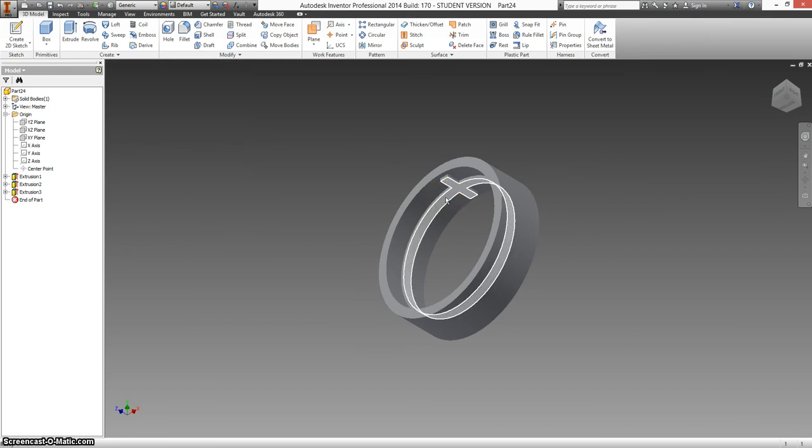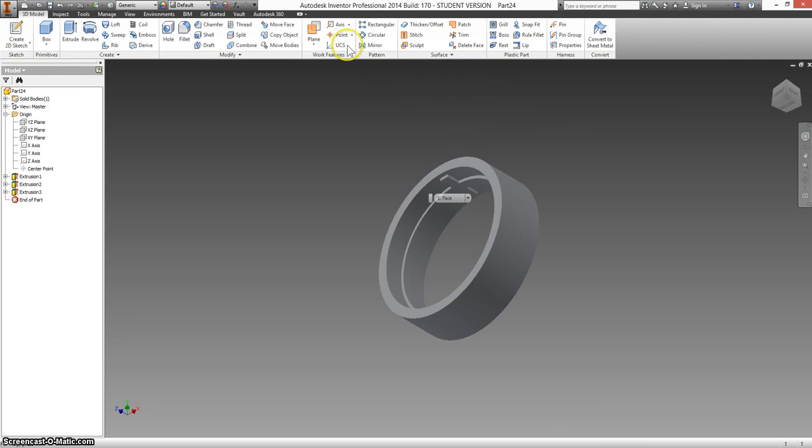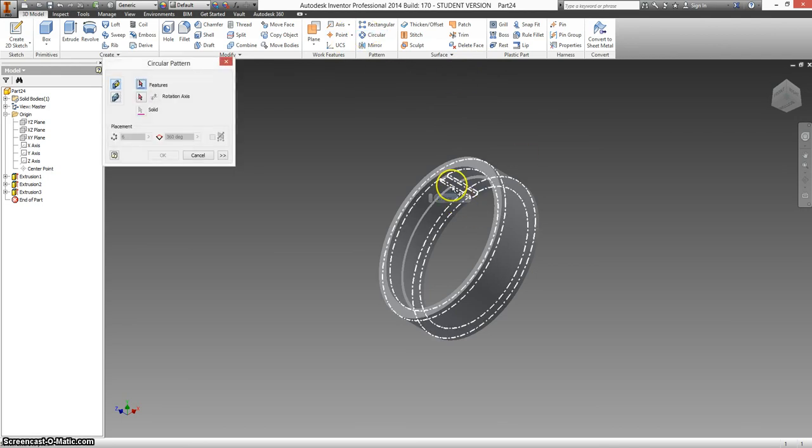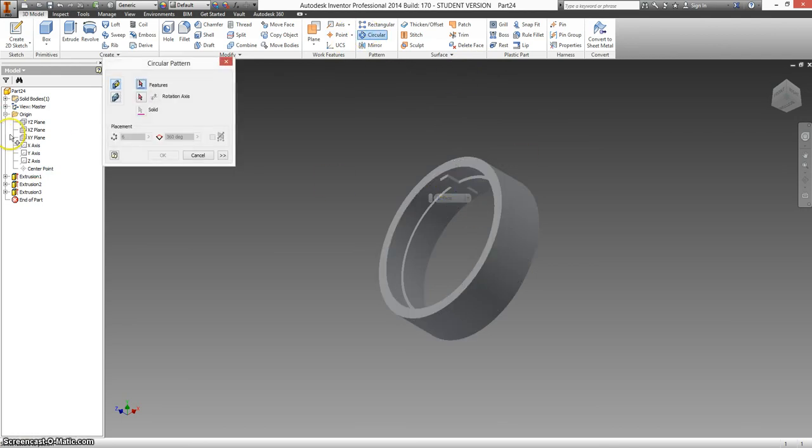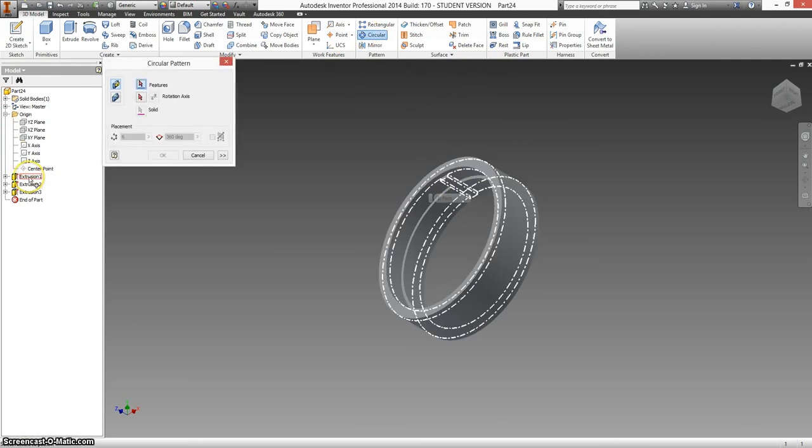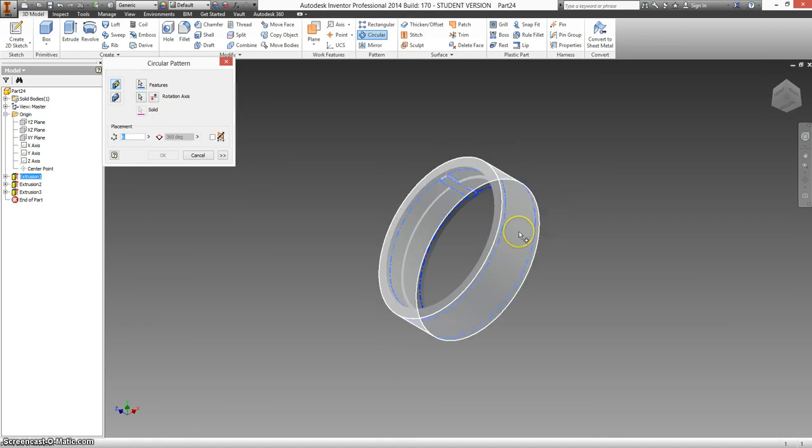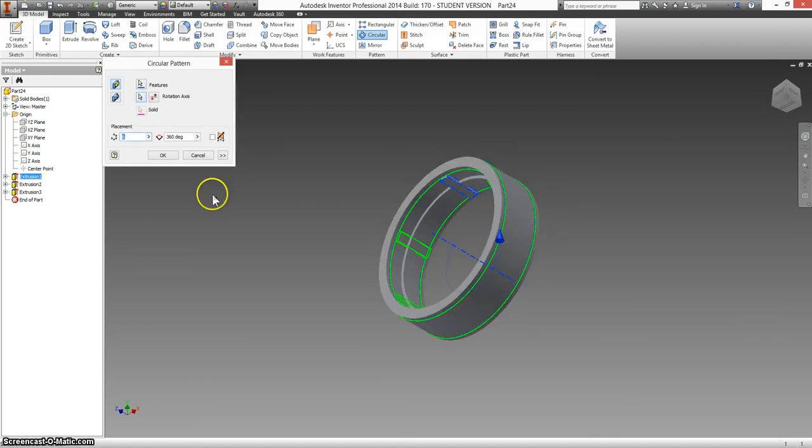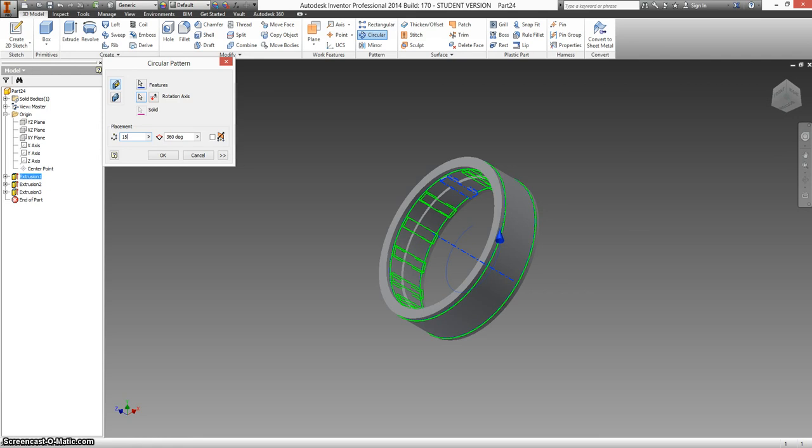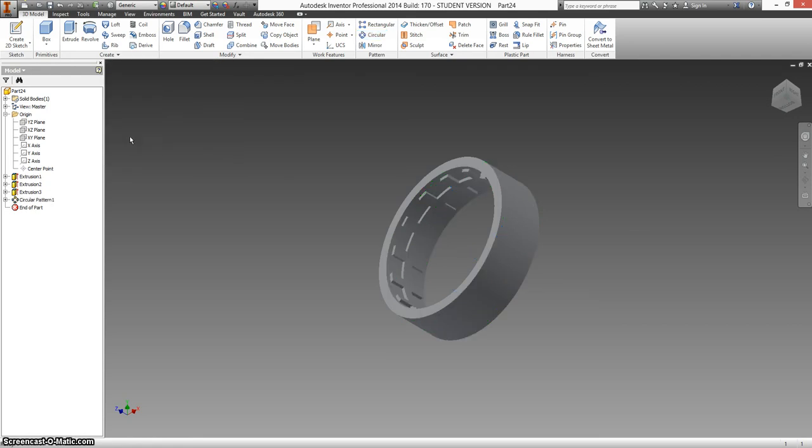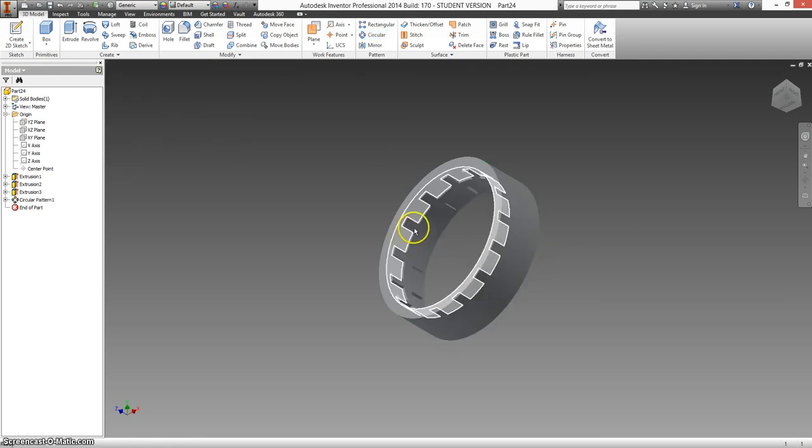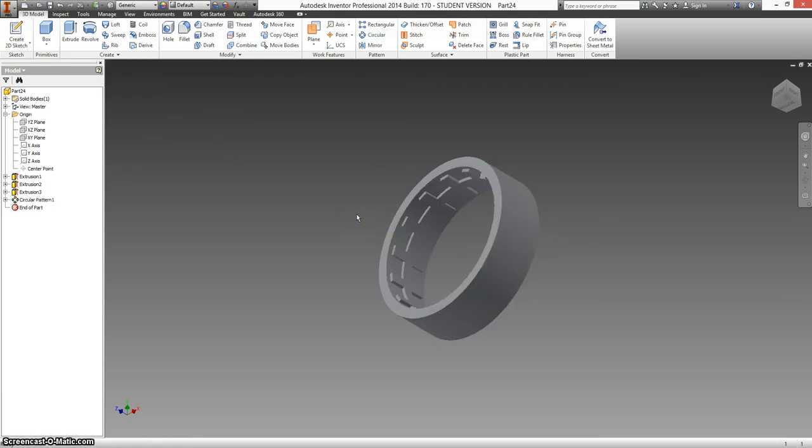And now we have something that kind of looks like this. We are going to make a circular pattern of extrusion 1. That feature. We're going to use the cylindrical part as our axis. And there are, let's see if I can find a number here, 15 of those. Hit enter. And that looks much more like what you have as your Automoblox part.